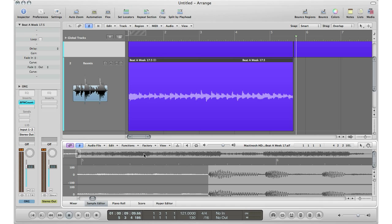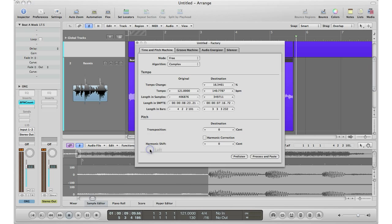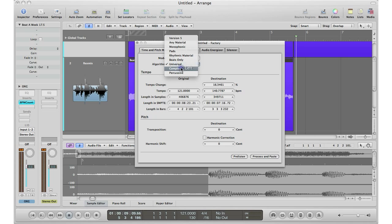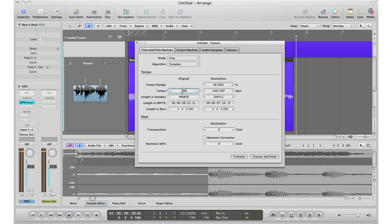Double-click the region, and once the window pops up go down to Factory, then go to Time and Pitch Machine. From here you'll see a bunch of settings — you don't really need to change most of them. The main thing to change is the algorithm. You have a bunch to choose from: you can do Universal and it'll apply to all settings, but for the arp I like to use Complex because an arpeggiated sound is a little complex, so it helps Logic out. Set the original tempo to 104 BPM — which it's at right now — and the destination to 121 BPM, the new tempo of the song I'm creating. Then hit Process and Paste.